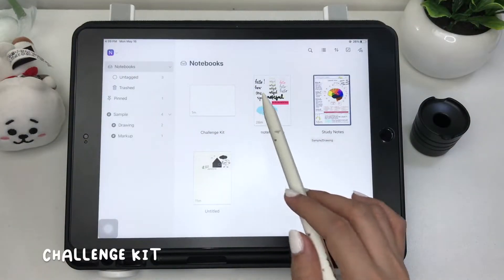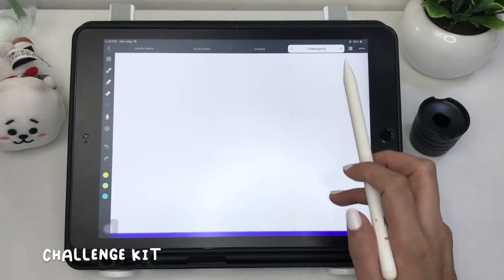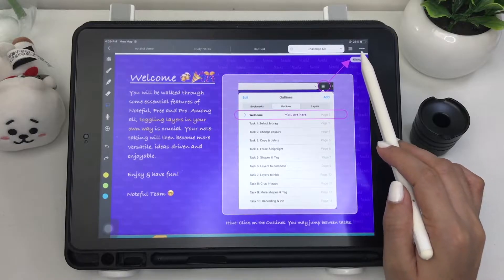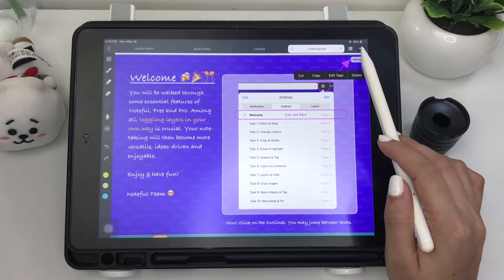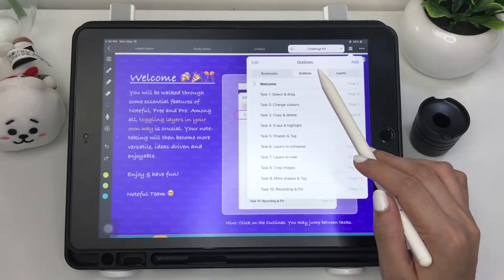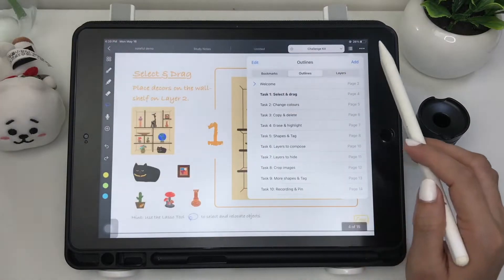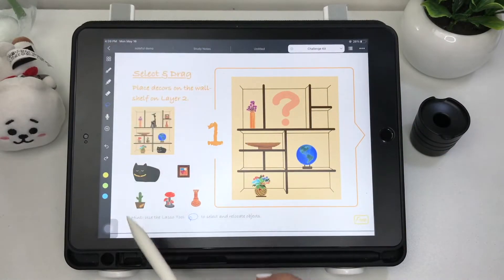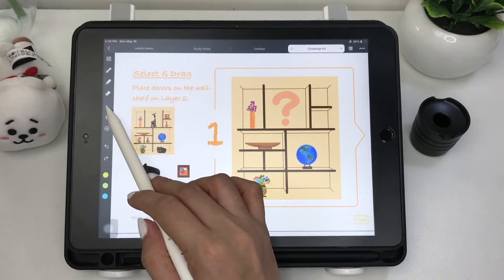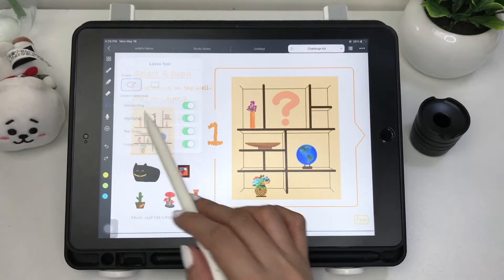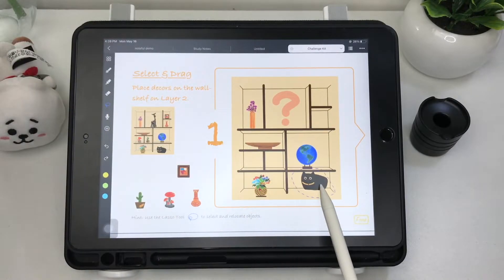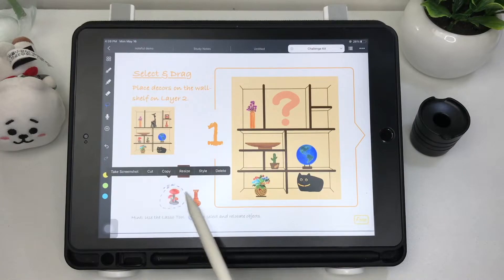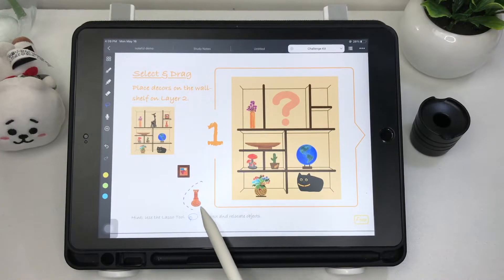Now to understand the layers and other tools even more, let's try the challenge kit that comes with the app. There are a total of 10 challenges, and each challenge has a hint written below the page to help you finish them. I won't be talking during this part since the hints already provide instructions.